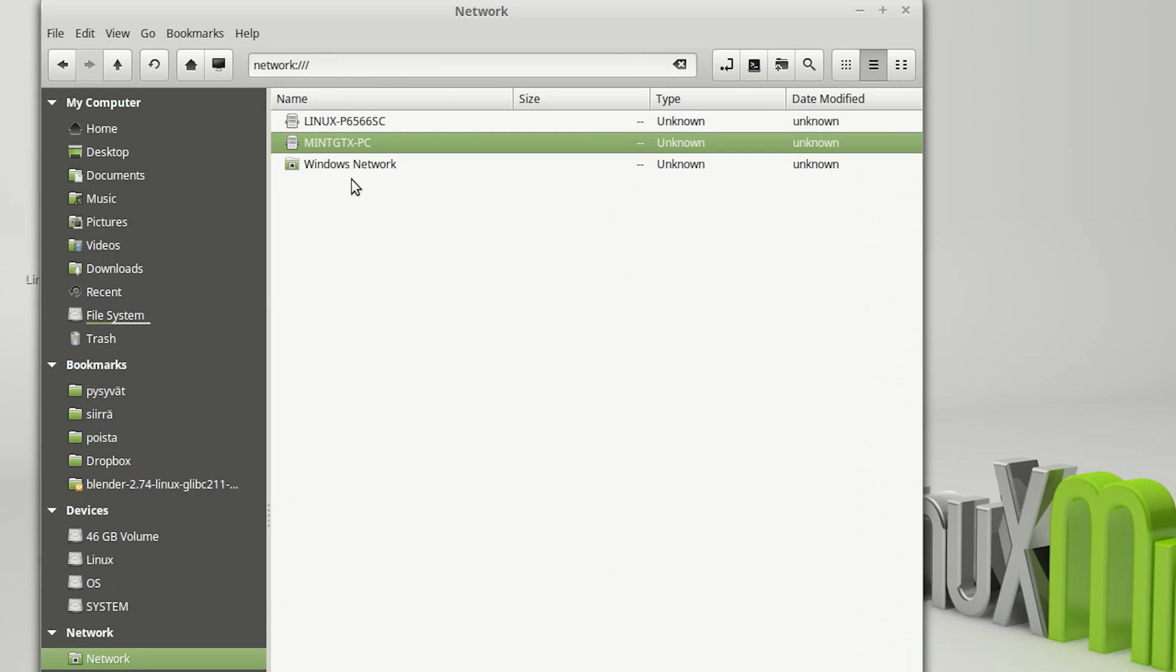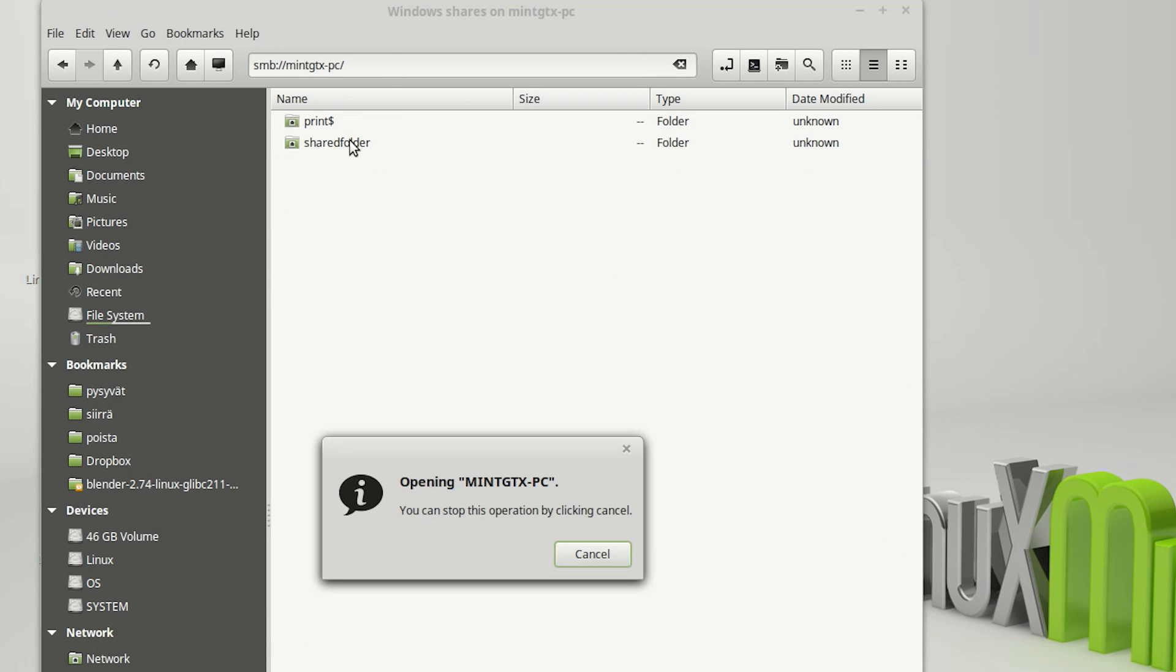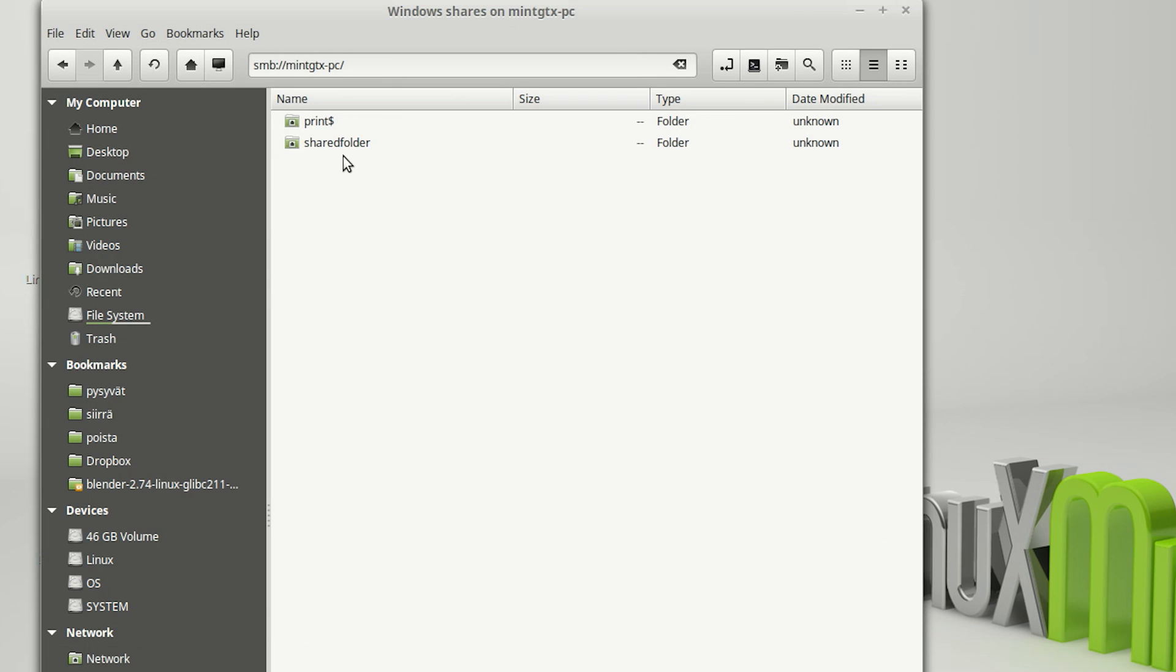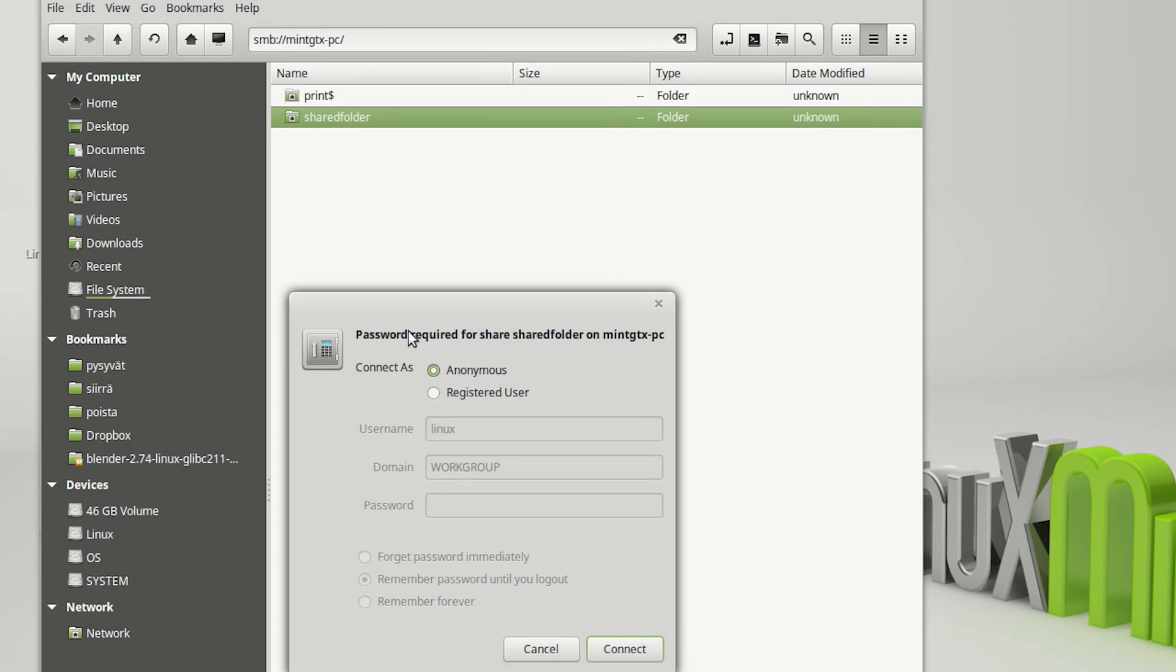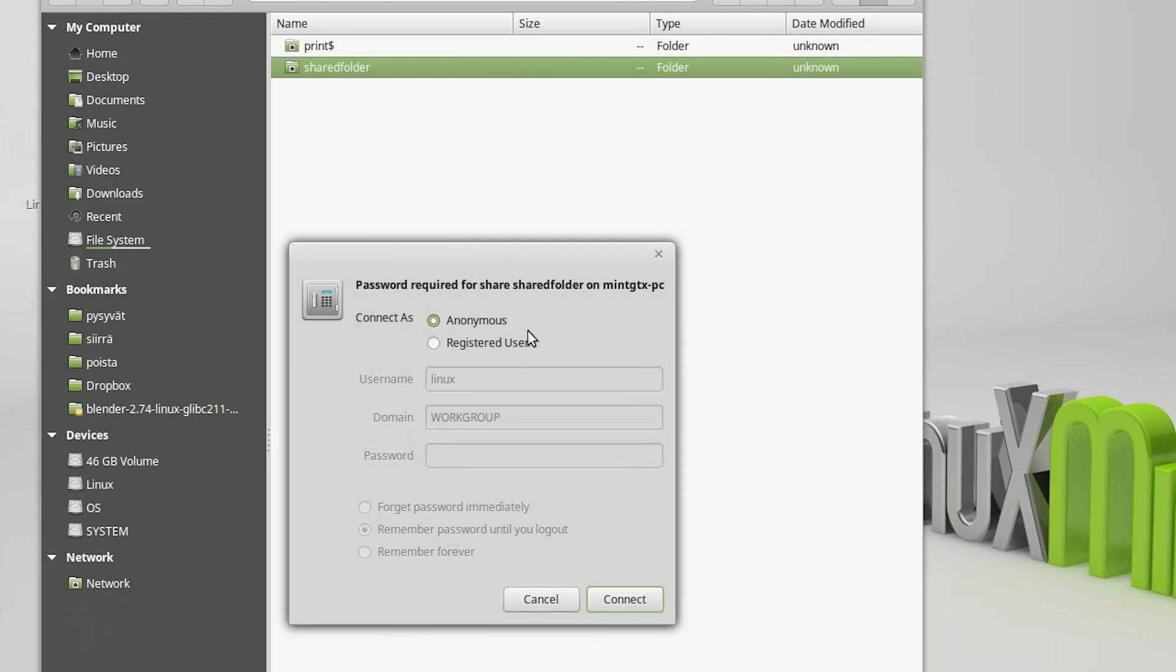If we double-click on it we can see the folder that we just shared. When we double-click it, we get a prompt for the username and password. We'll use the ones we just assigned in the terminal.